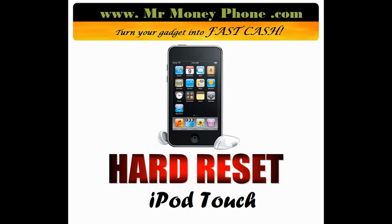Today we're going to show you how to do a hard reset or restore on the iPod Touch. The particular model we're looking at right now is the third generation, but it should work with any generation and any iPod for that matter. It's very simple. This should be a quick video.